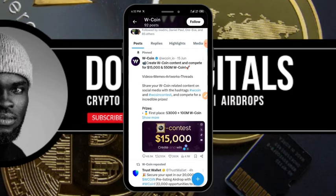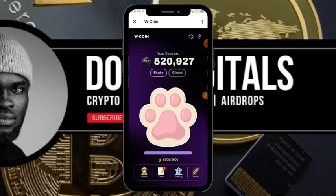If you haven't started mining W Coin you still have a lot of time to get a slice of the pie. Go down to the description of this video, click on the link, and it's going to take you straight to the Telegram bot where you can start mining.